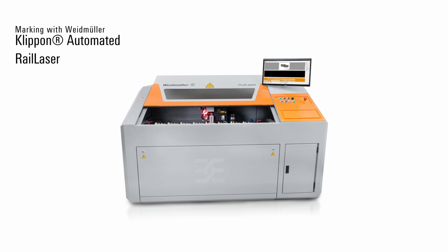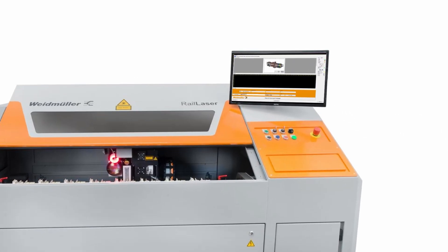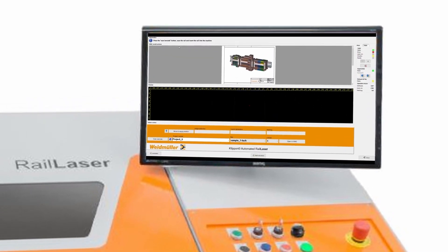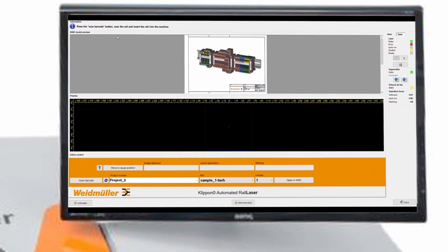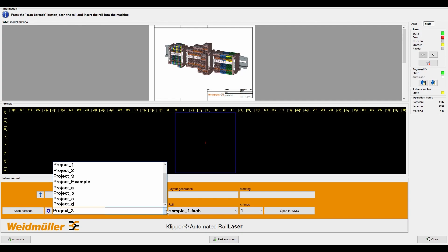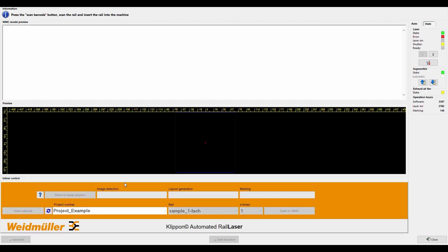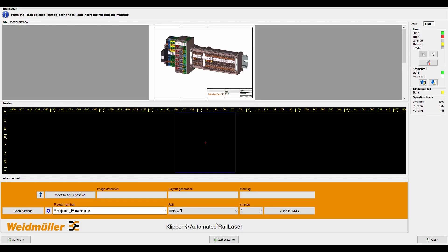For the next process step, Weidmüller also offers fully automatic laser marking of pre-assembled terminal strips. Use the generated files from the Weidmüller configurator to work with the clip-on automated rail laser. You only need to choose the project, either automatically by scanning a barcode or manually by opening a saved project.